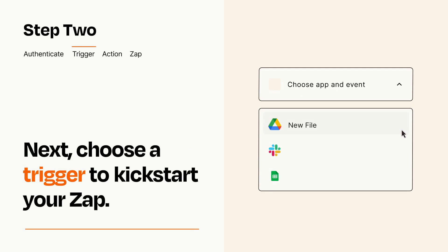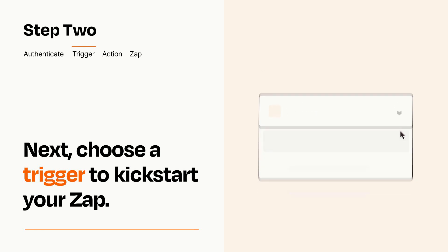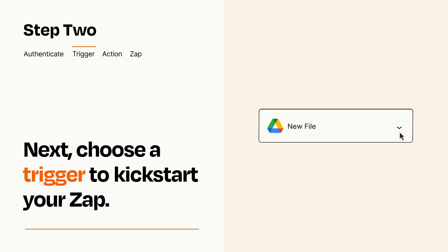Now let's set up your trigger, which is the event that starts your Zap. Pick the trigger event that you want from the list. When you set up this step, your Zap will pull in test data from your trigger app that you'll see later when setting up your action app.